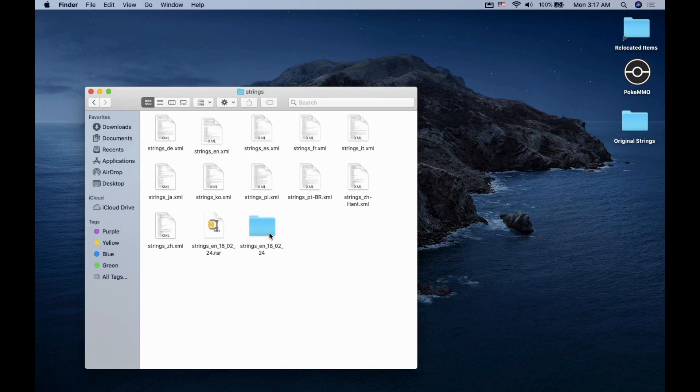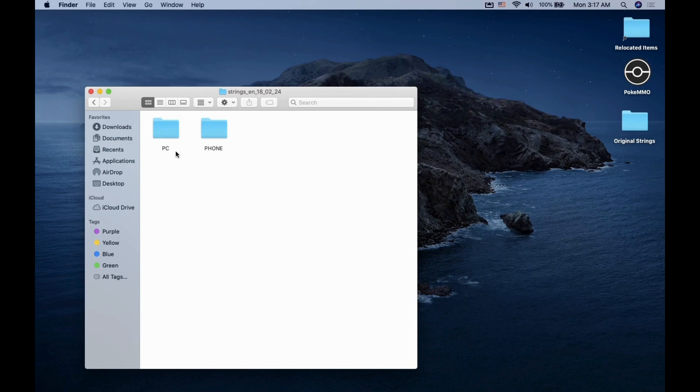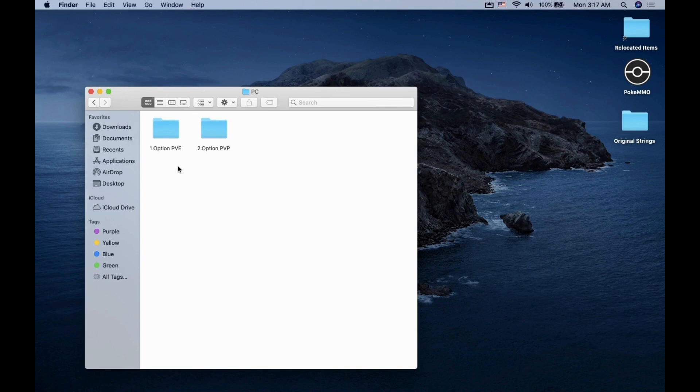Notice there are some options here. One folder for PC and one for mobile phone. Pick the one that is relevant. In my case, I am on PC. There is also the PVE or PVP option. Pick the one that you play most. Since I only do PVE content, PVE strings are what I need.